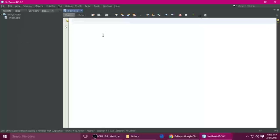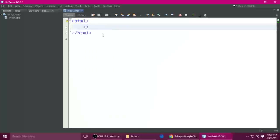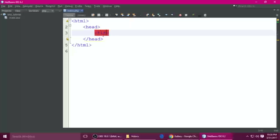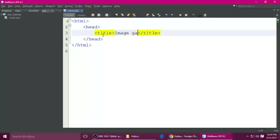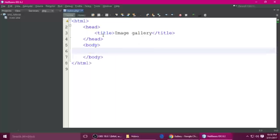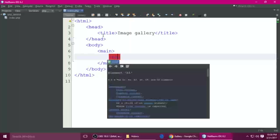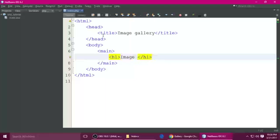So this is the blank HTML file. First we need to type the HTML tag — HTML should be closed. Here is the head section — head section should be closed — and a title tag which should be closed. So this is the 'Image Gallery'. And here we want to add a body. So we need some container — a main container. Inside I want to put H1 or H2, whatever you want — so 'Image Gallery'.